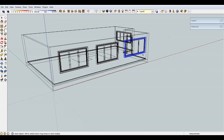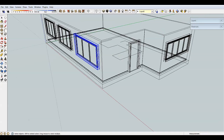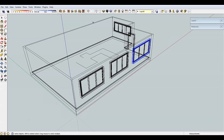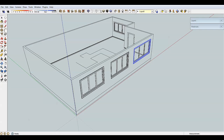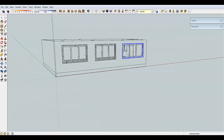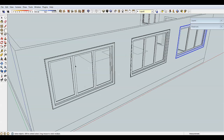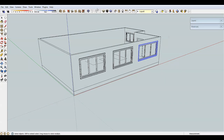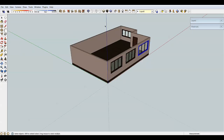The next one is Hidden Line, which is similar to wireframe although it does not remove faces from the scene — you cannot see through the wall, but you still can see through the window. Next is the Shaded style.